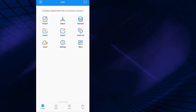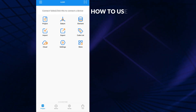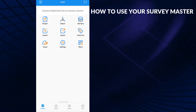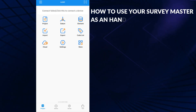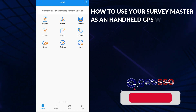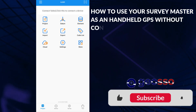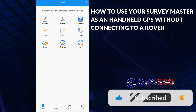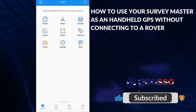Hello, good day and welcome to JOSO. On this video, I'll be showing you how to use your Surveymaster application as a handheld GPS device to generate coordinates.